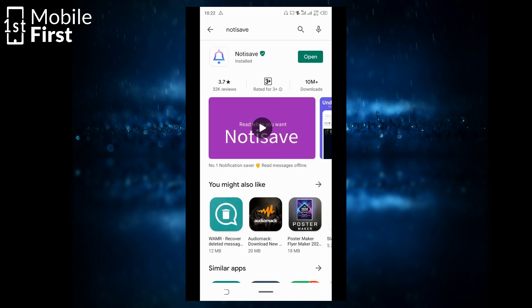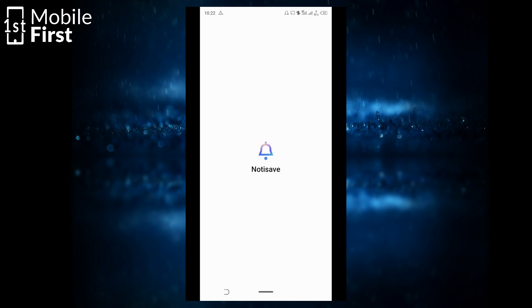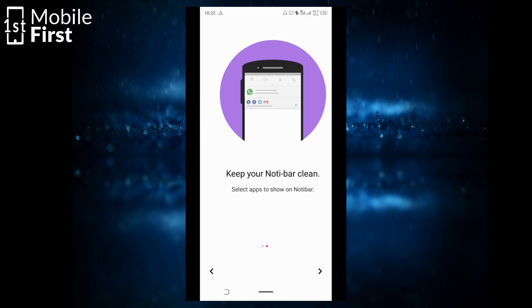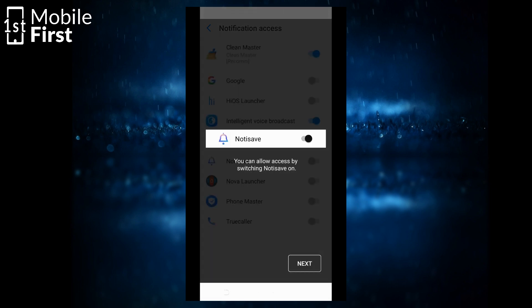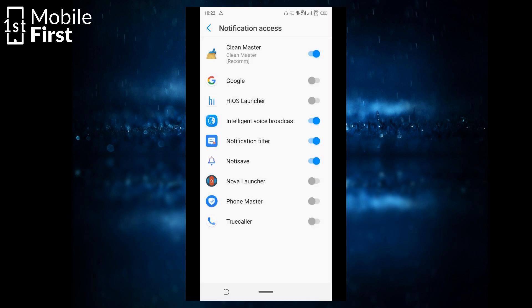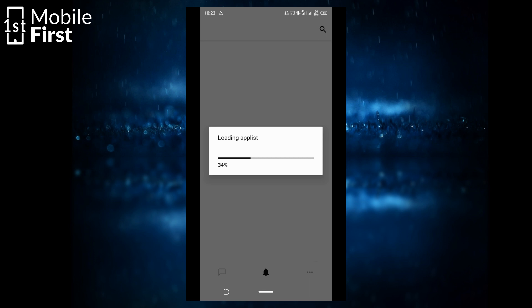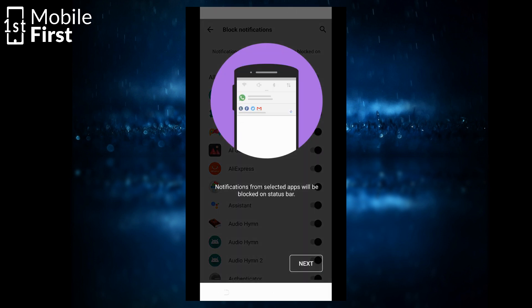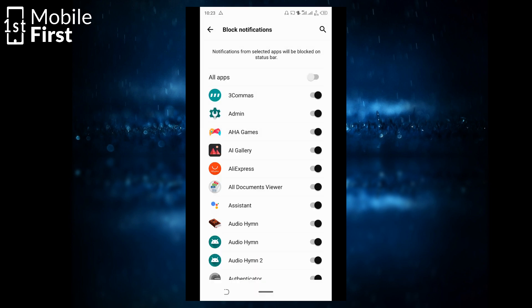Once the downloading and installation is done, we open the app and go straight into setting it up. So to set it up, you have to allow, give it some information access, and it is going to request for access to your photo media files and so on. You hit allow. It's going to load up a list of all the apps that you have on your device. So hit next.